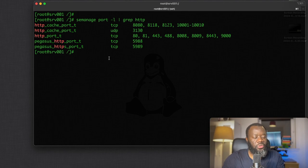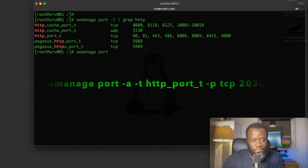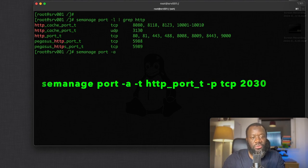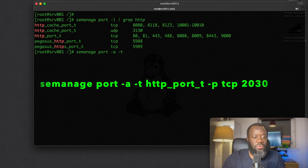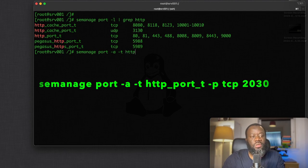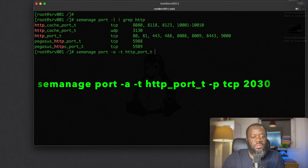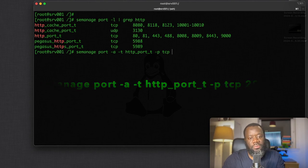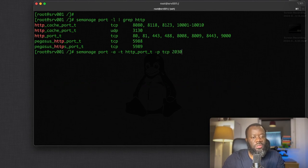So let's say we want to add a new port. Semanage port -a to append a new port. So the type we want to add is http_port -t, and the port is tcp, just 20, maybe 30, any number. This is just an example.